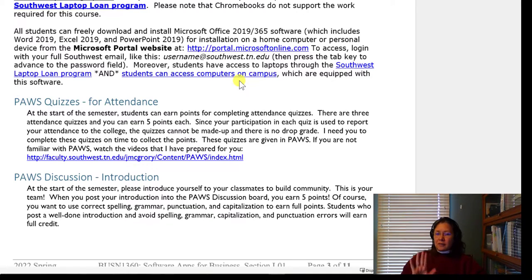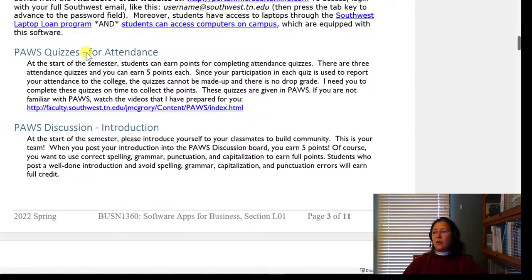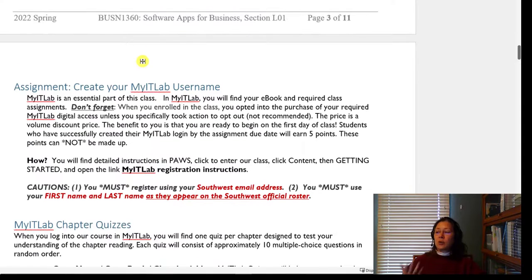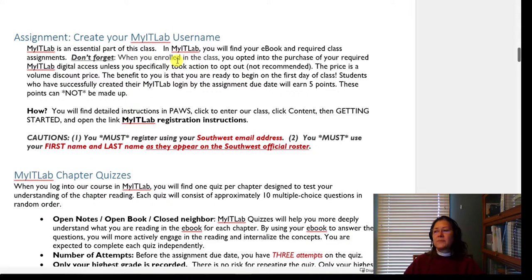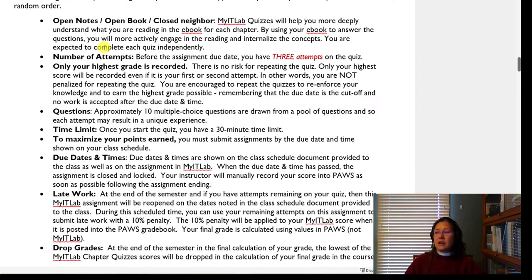Now let's get down to business. We're on about page three of the syllabus — the detailed explanation of assignments. What about those PAUSE quizzes? You can read more about those there. What about the PAUSE discussion? More information is there as well. What about creating the My IT Lab username? More details there too. What about the quizzes — did you know you get three attempts? How is that scored? If I take it three times, am I penalized?